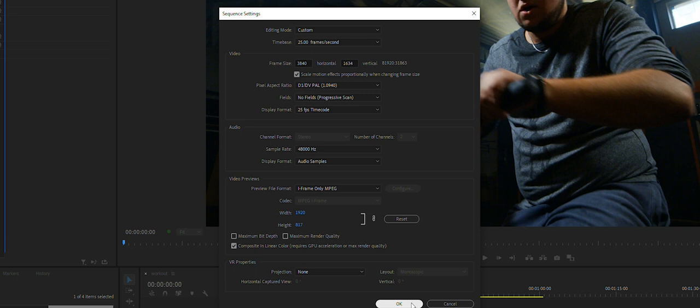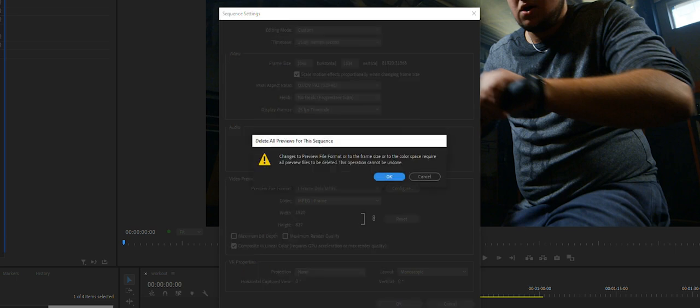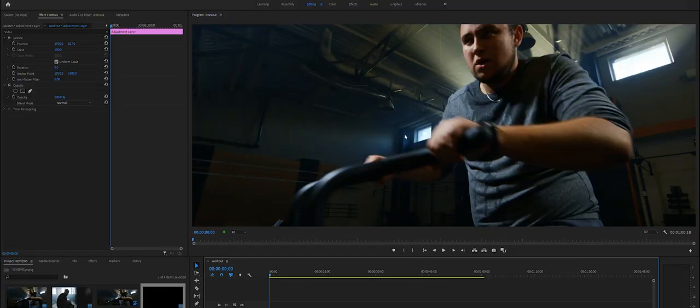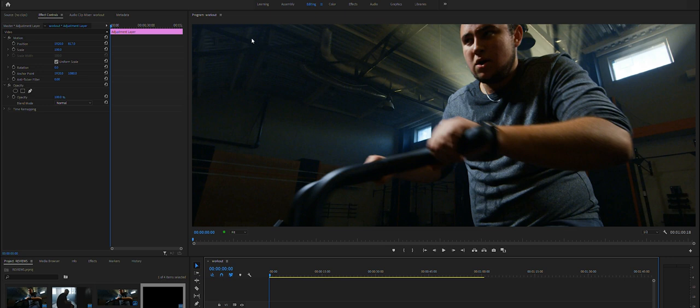Yes, now you see we have a nice widescreen image. Now you may say, well hey, there's a problem here because look, his head's cut off. The nice thing is you have not stretched out the footage, you've only cropped it in from top and bottom.